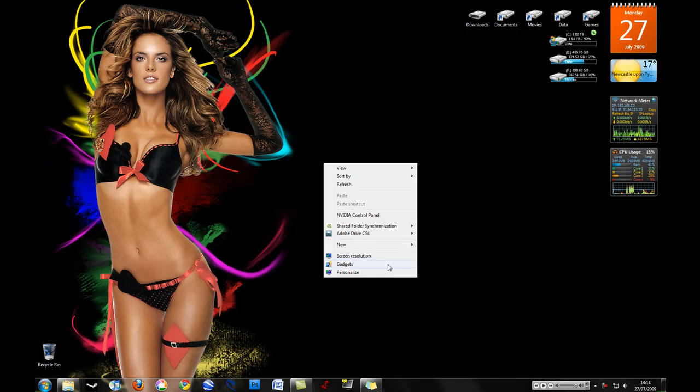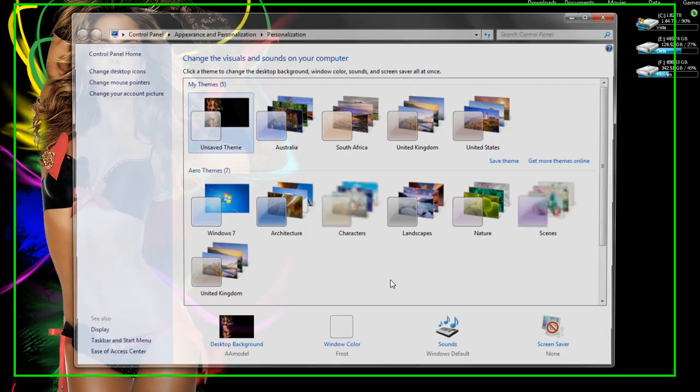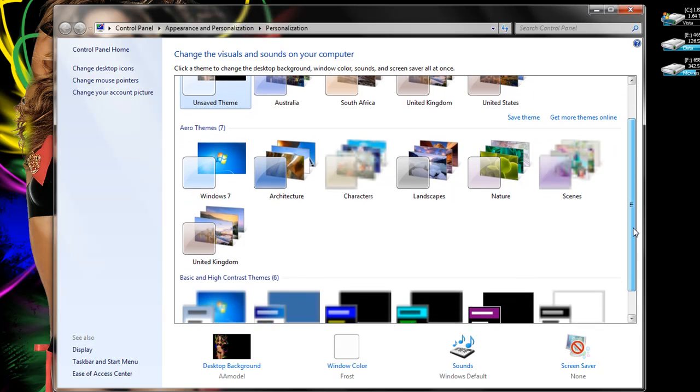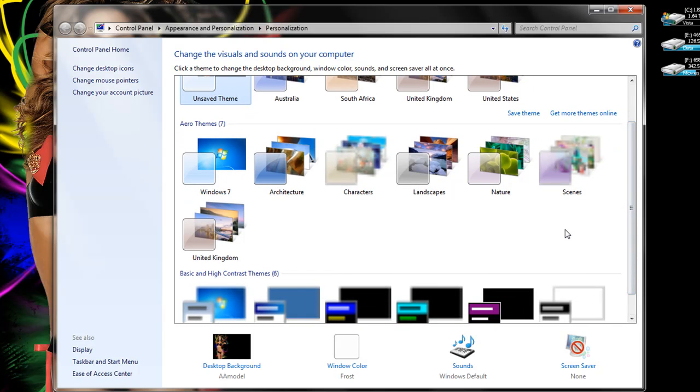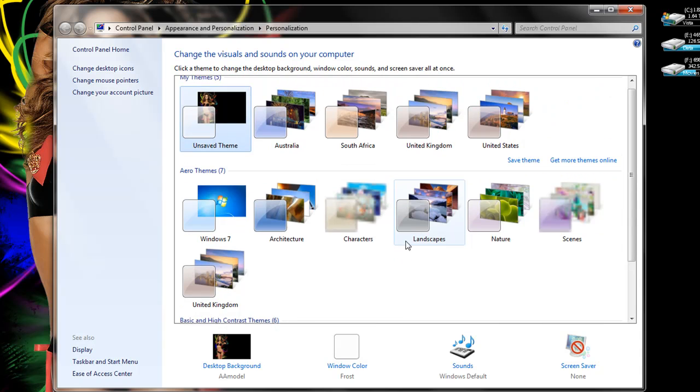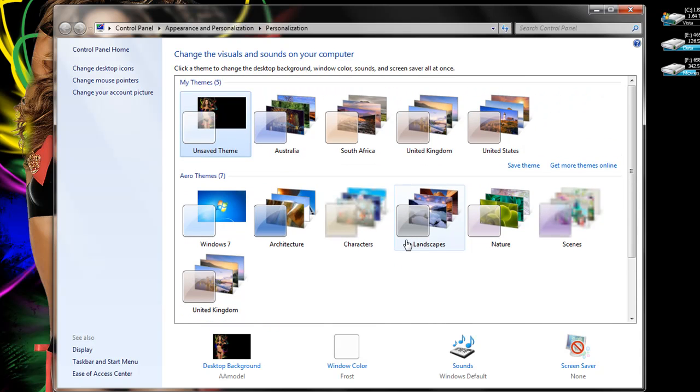You might notice if you go to personalize and have a look at the themes which come with Windows 7 as default, there are some hidden ones in the background that Windows only gives you depending on which country you've installed the operating system for.